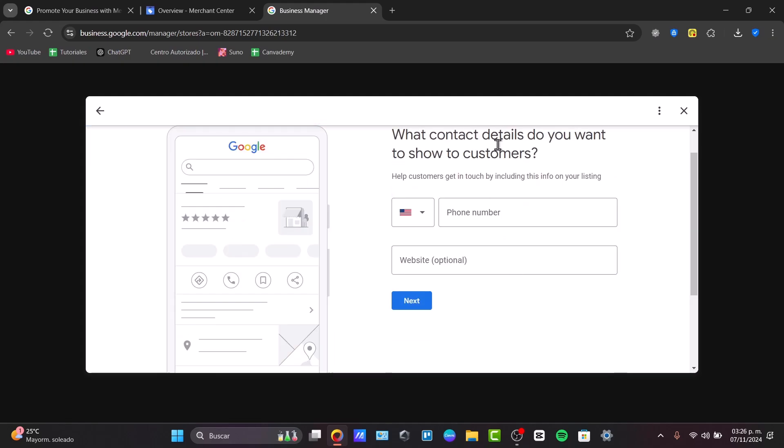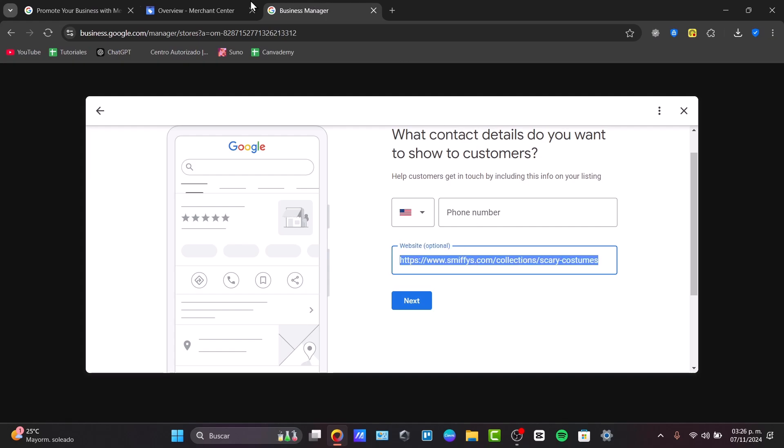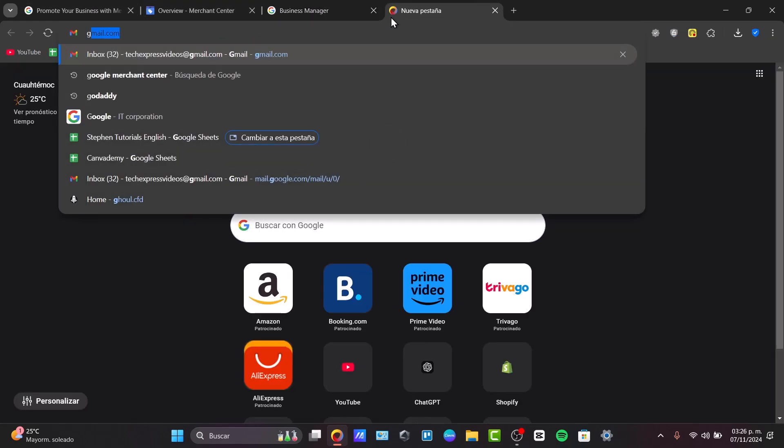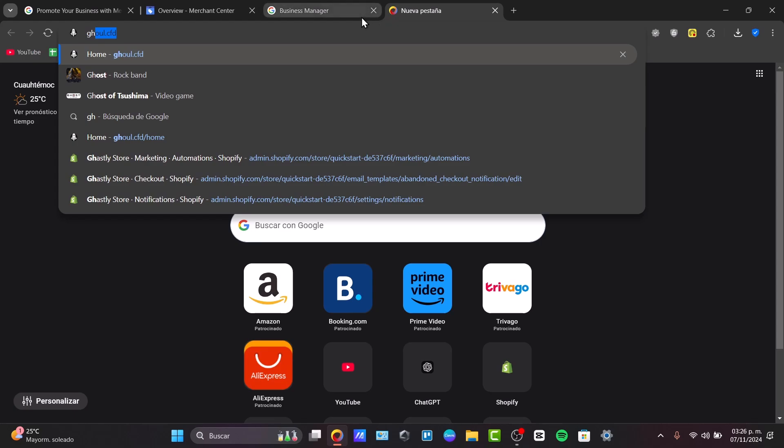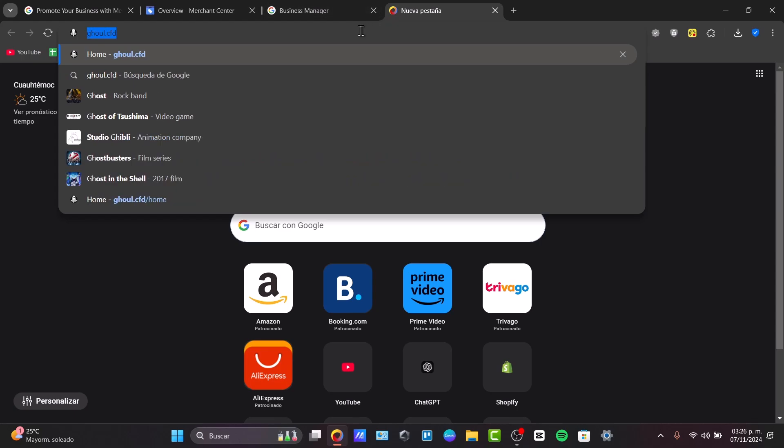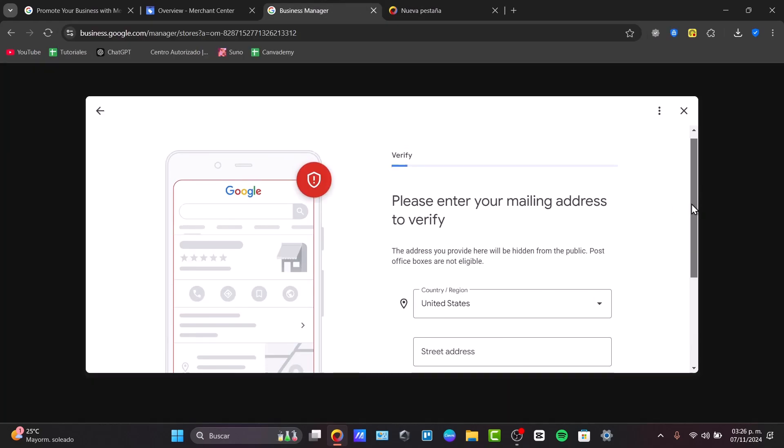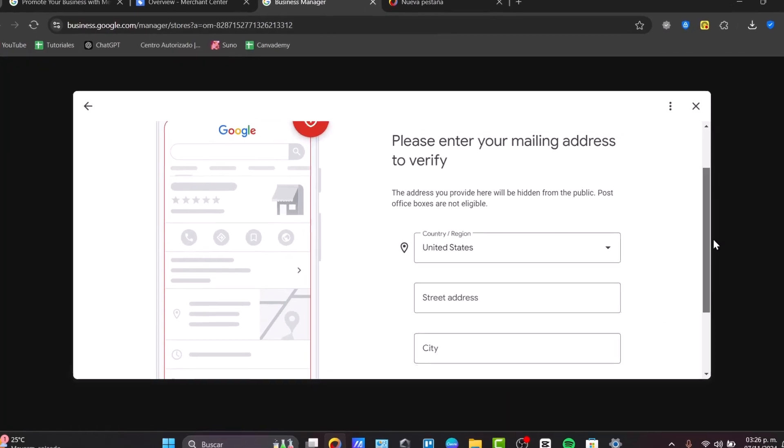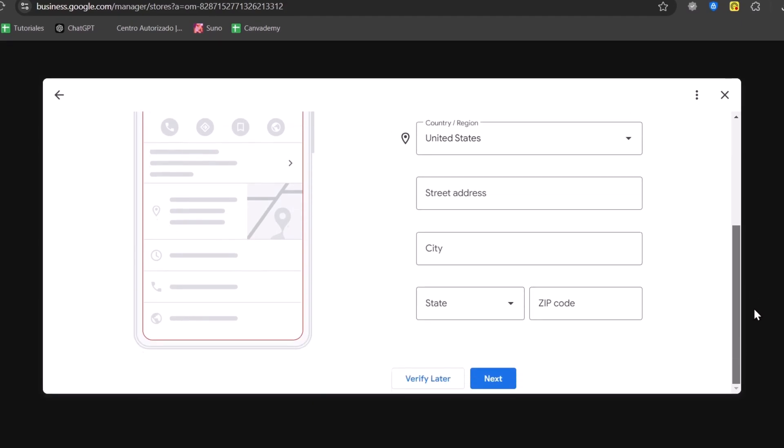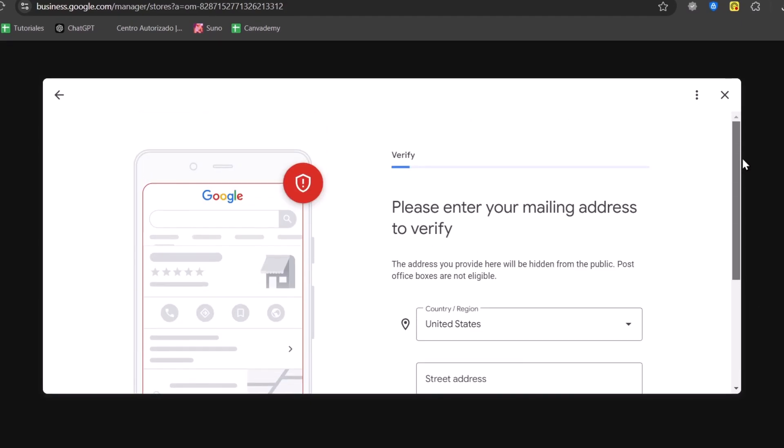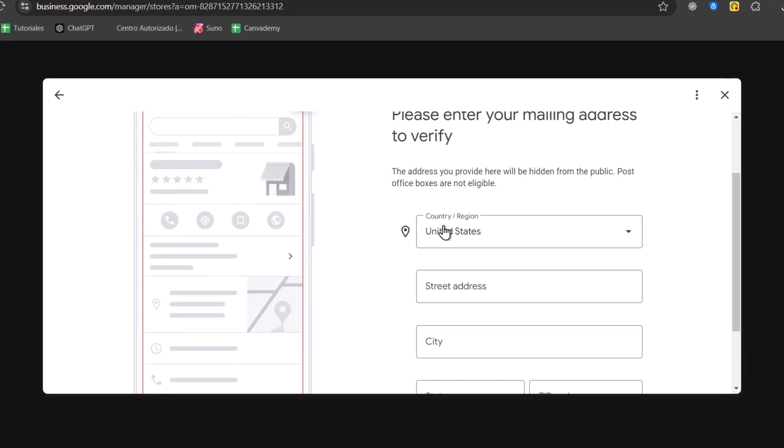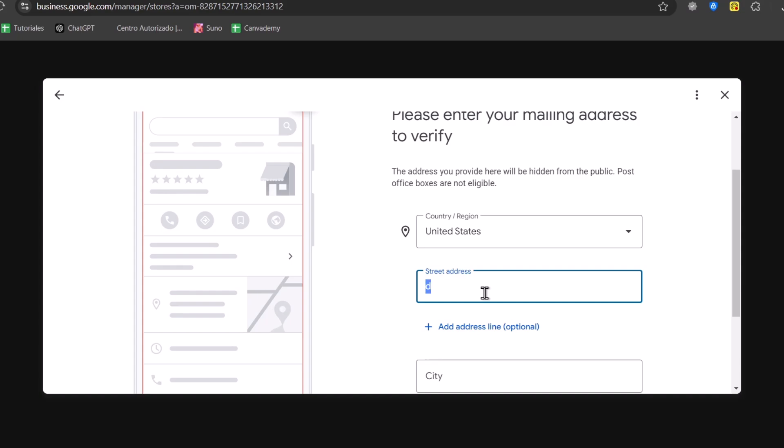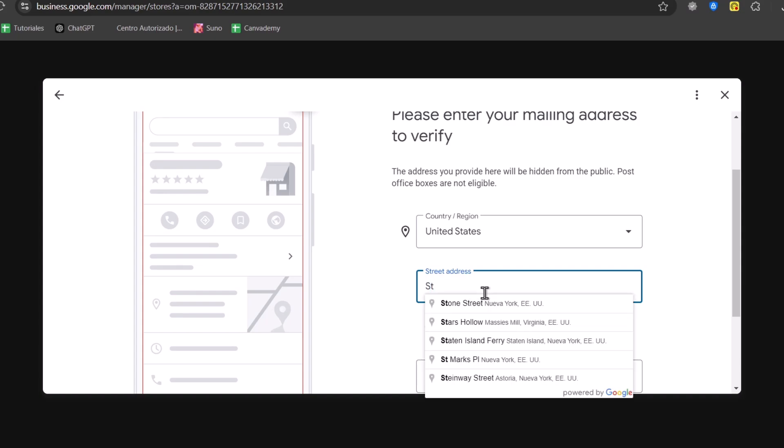And what contact details do you want to showcase to your customers? Now here, in this case, I'm going to be adding my own website, which in this case should be this. It's going to be really important to enter my mailing address to verify that we are an actual legit business account.